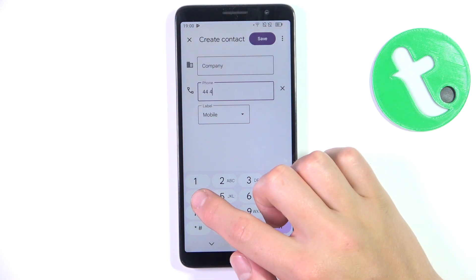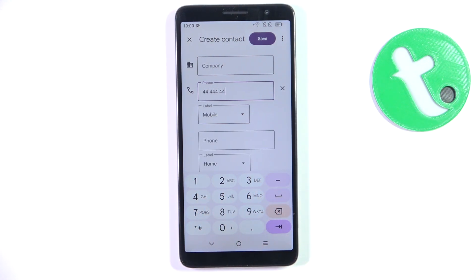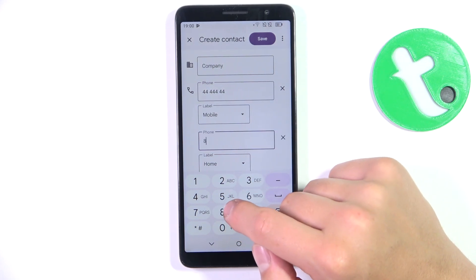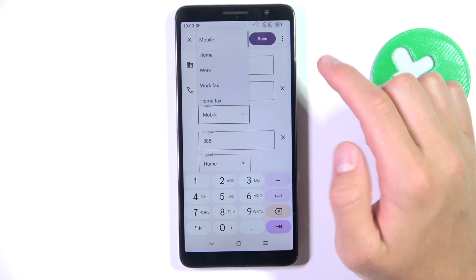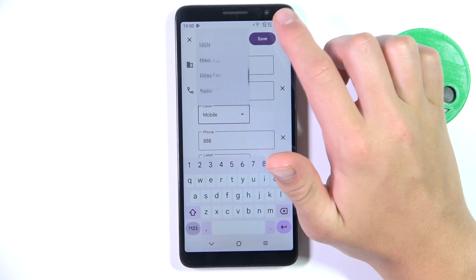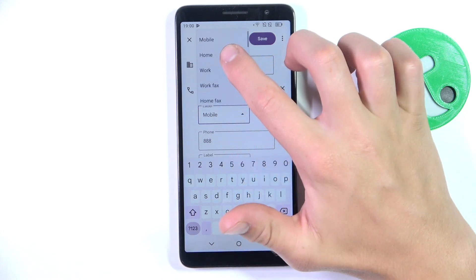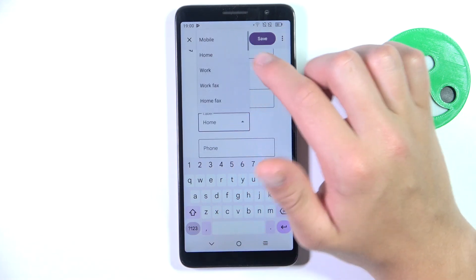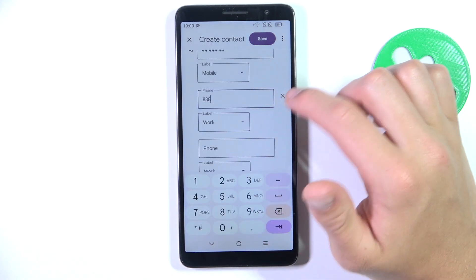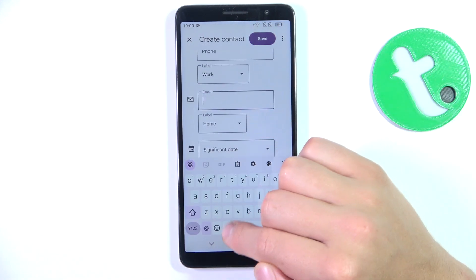The most important thing is the phone number. You can add a few of these and also label each one, so it can be like 'mobile' and this one can be 'work', for example.